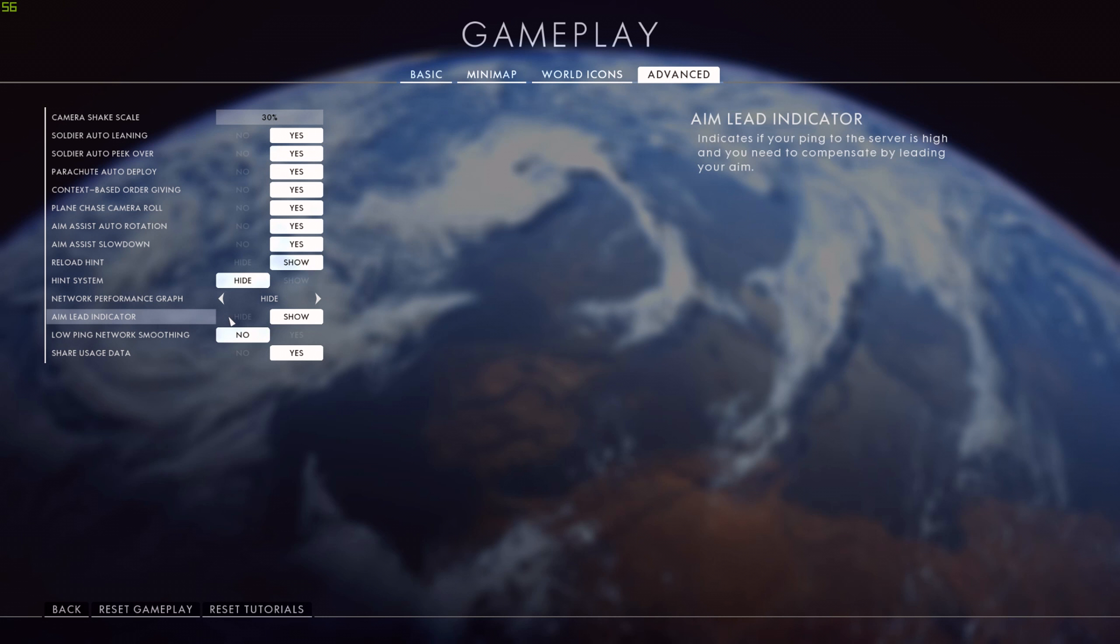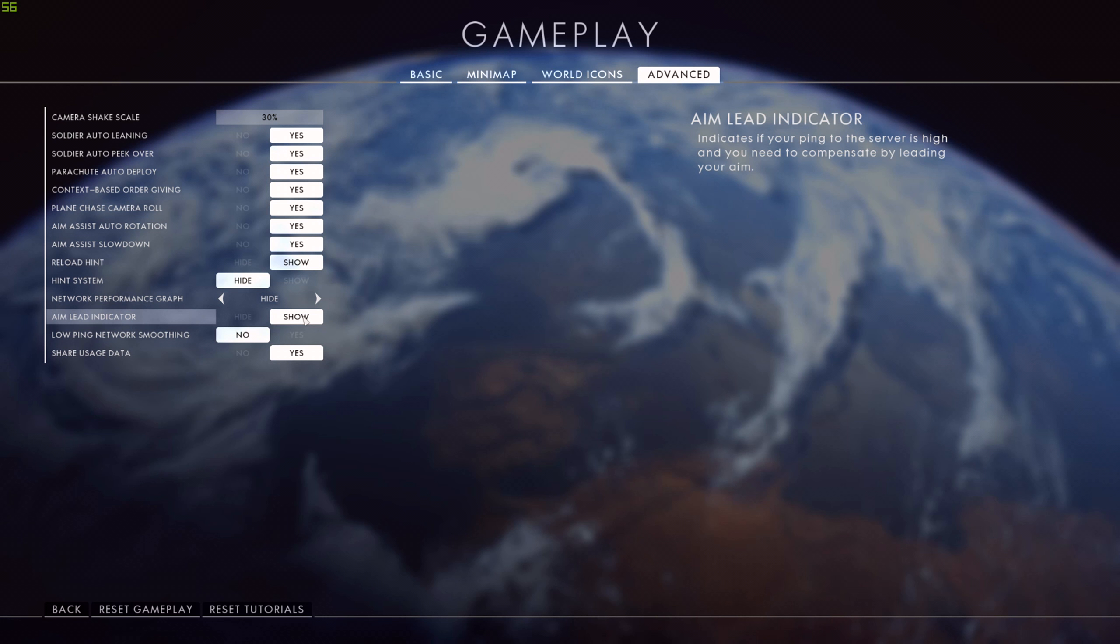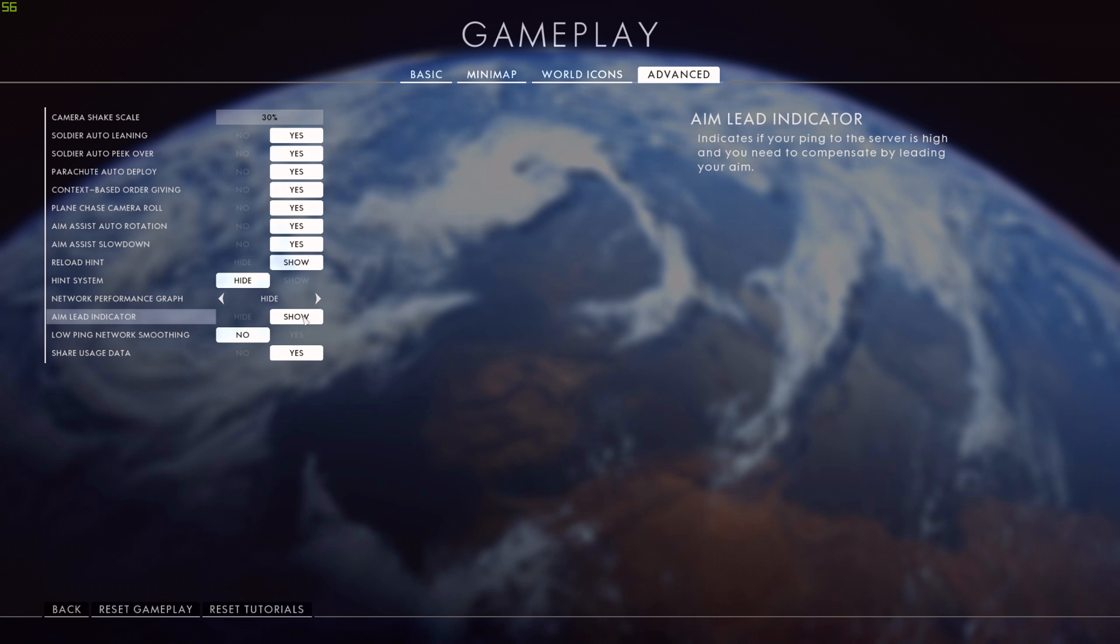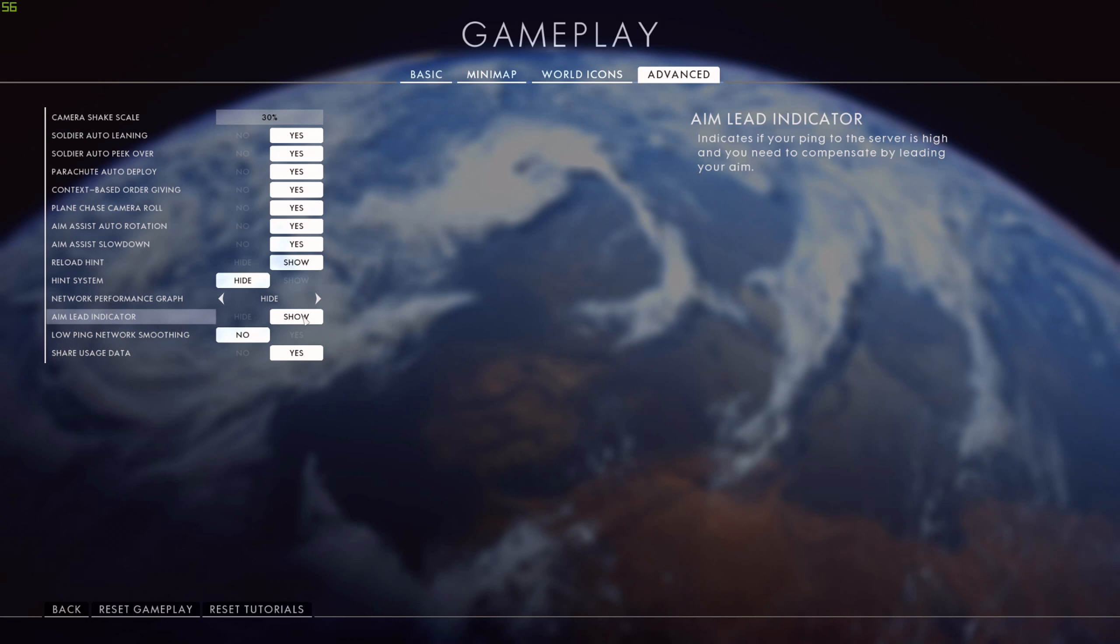And lastly, the aim lead indicator. I have this switched on. If you have high latency to a server, this pop-up will tell you that you need to aim in front of the target. That's a really important piece of information. So if that didn't pop up and I kept missing the target all the time, I'd probably get pretty annoyed. So if I do have high latency, that option will allow me to know I should be shooting in front of somebody.